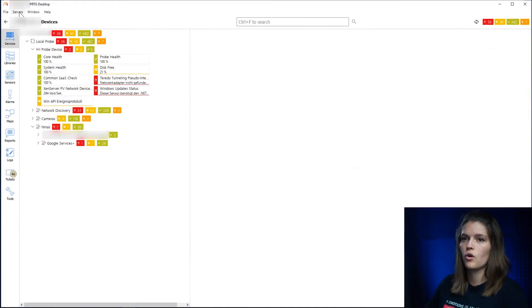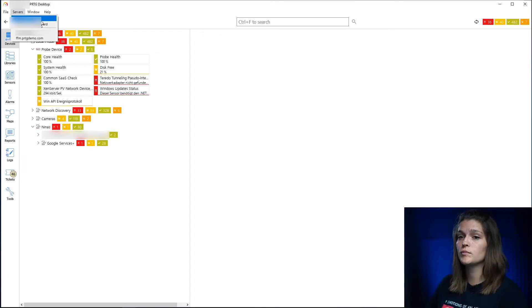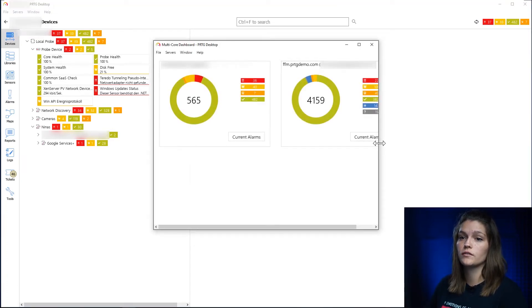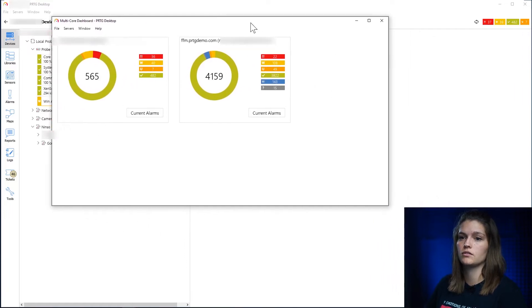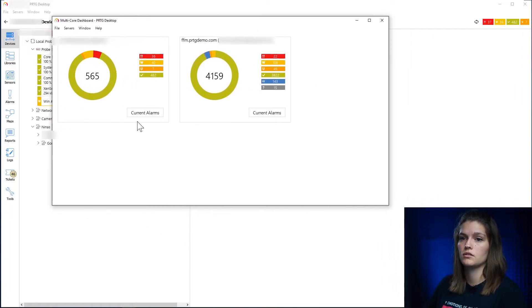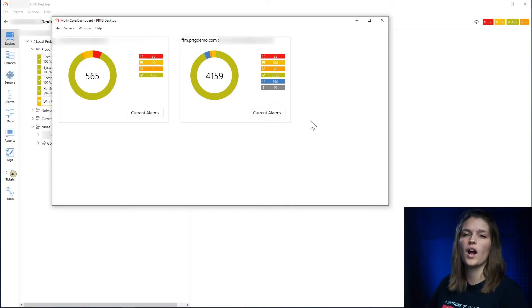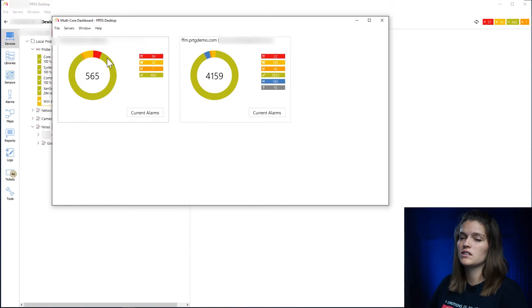So another fun thing you can do with the PRTG desktop client is you can move around groups. So for example I can take my Google services and move it into my personal group. One thing you should keep in mind here, there is no undo or go back button, so changes you do here are permanent and sometimes hard and difficult to undo.